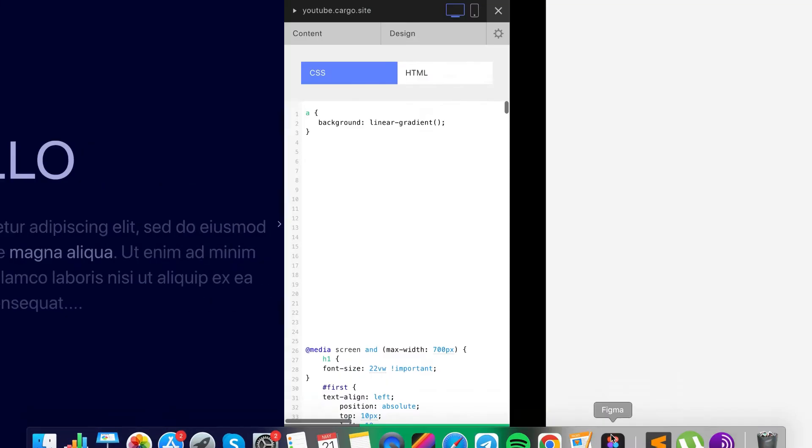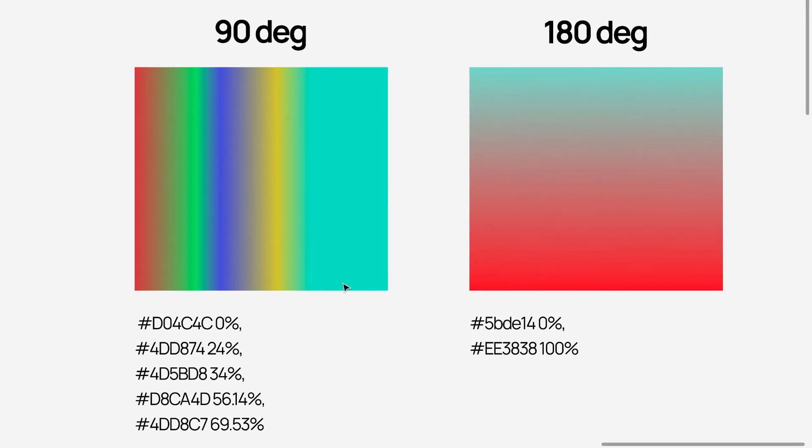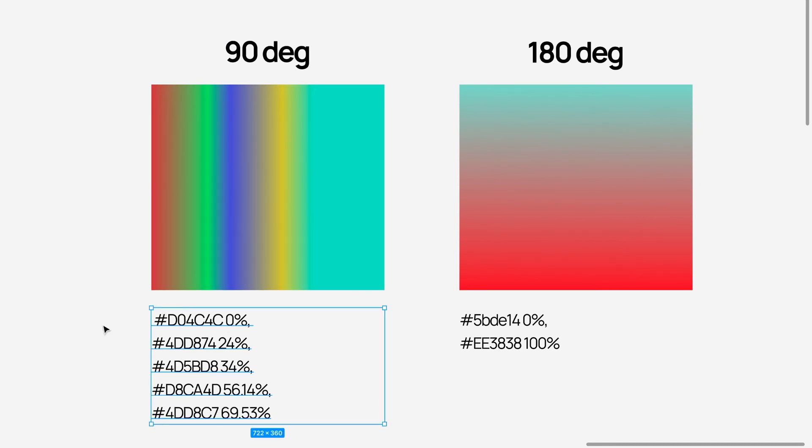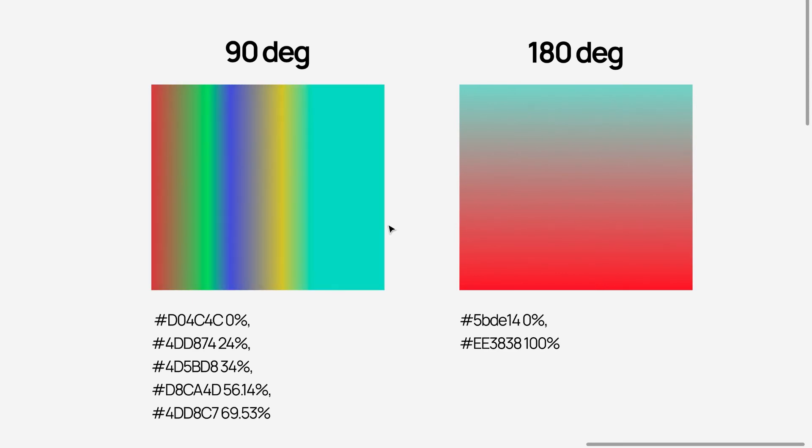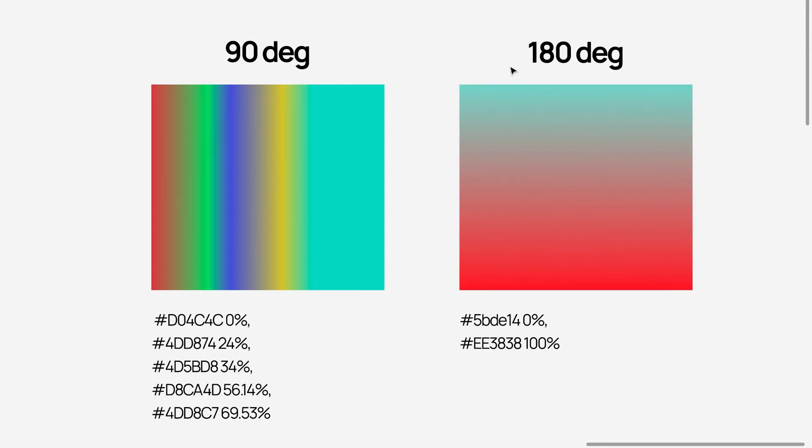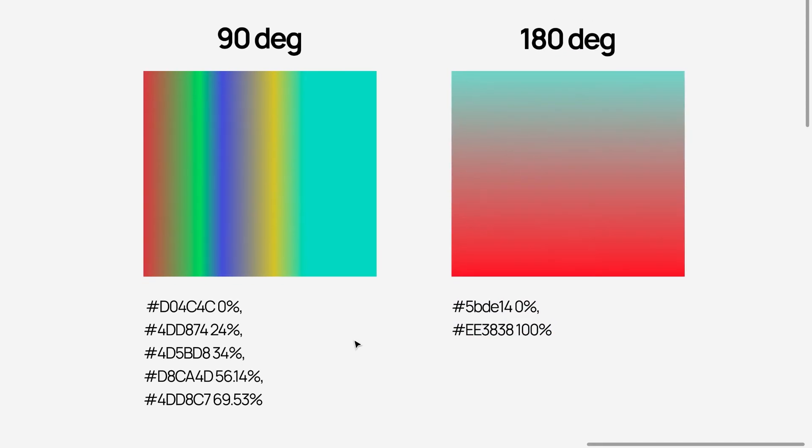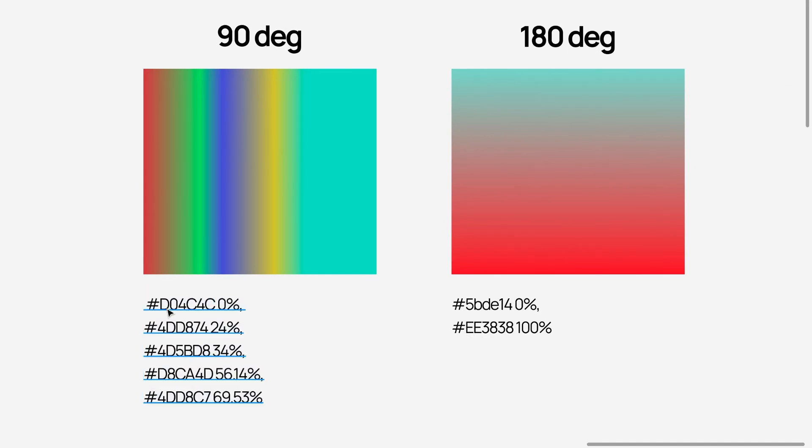Let me explain how it works. Gradients have a first value which is amount of degrees, and then a row of colors. 90 degrees means it will be a horizontal gradient, so the first color starts on the left and the last color will be on the right. 180 degrees means we will go from top to bottom, a vertical gradient. It doesn't matter how many colors you have there, it's just a direction.